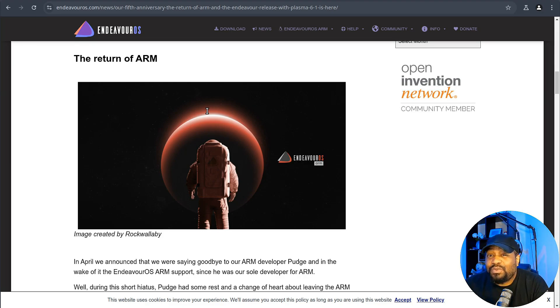And as always, Endeavor is keeping its roots strong with a focus on community involvement. The community is what makes this distro stand out. So shout out to all the Endeavor community out there. They really came together to make this release happen. So big ups to the team and the community for making this thing what it is. So let's go down and check out the operating system or I'll walk you guys through the install.